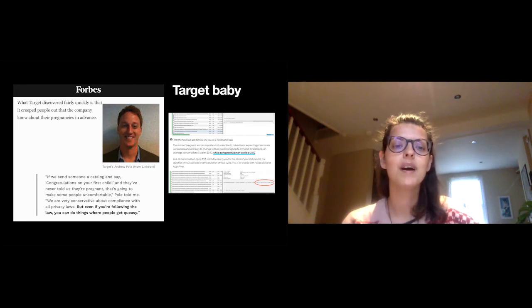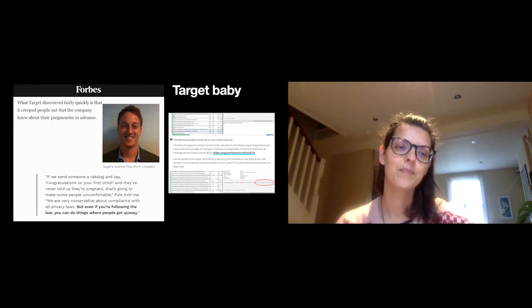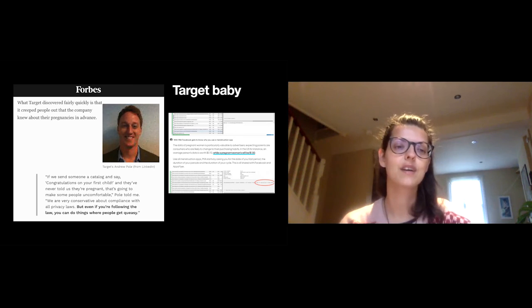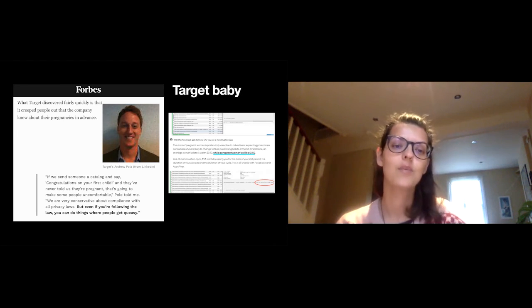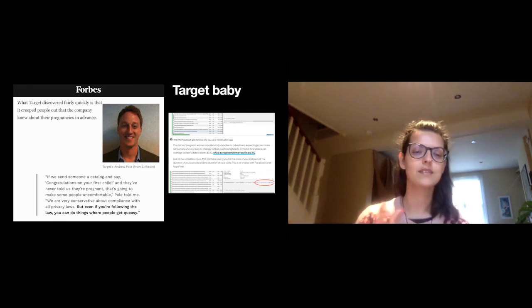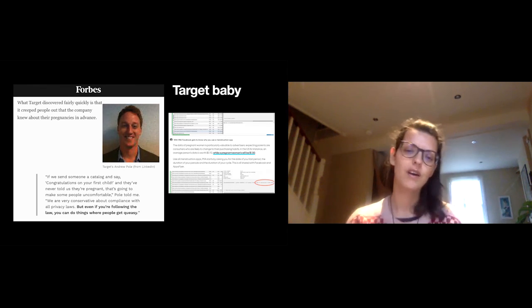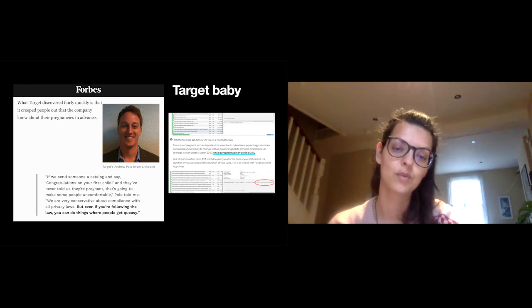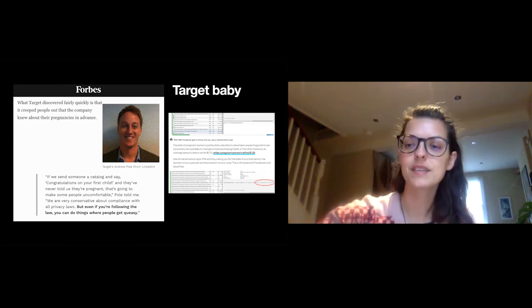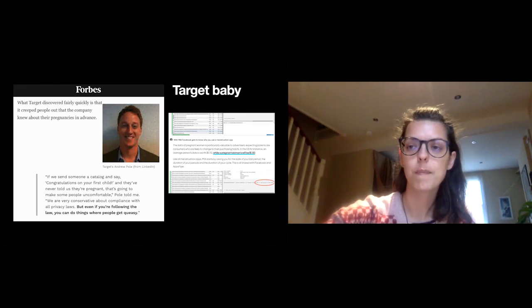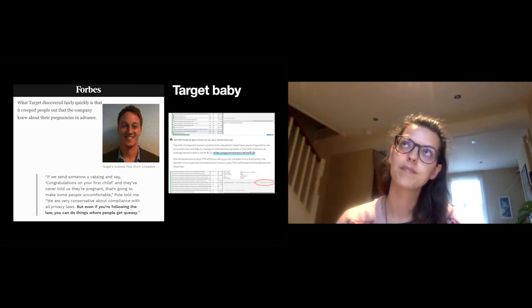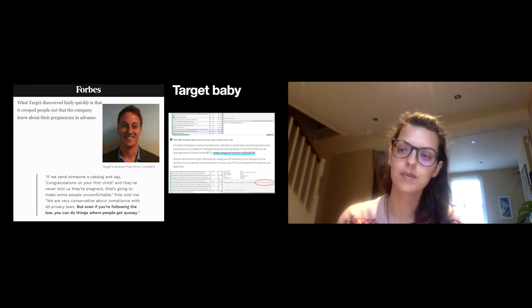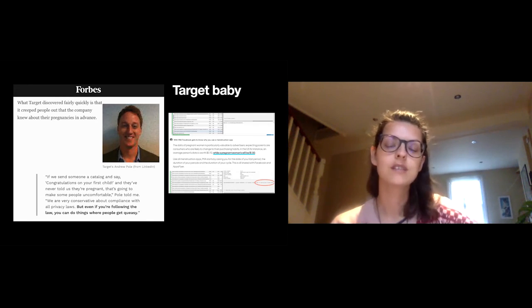This exists to this day. There's a little screenshot where Target discovered that it was creeping people out that the company did this. So what they do now is they kind of hide the pregnancy targeted ads within a larger brochure of just other random things so that you don't know what they're doing. But this illustrates the extent to which targeting pregnant women has been a consistent thing in advertising.